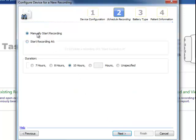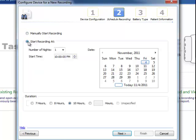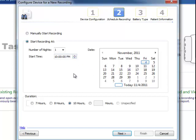We're going to decide whether or not we're going to manually start recording or start recording at a specified time and specified number of nights. So in this section of the setup, you select the time and the dates or day of the study, and then you click Next.